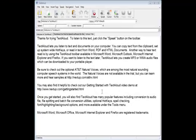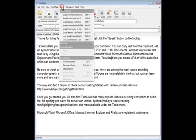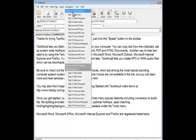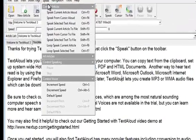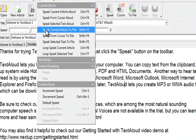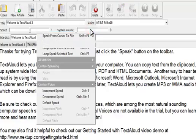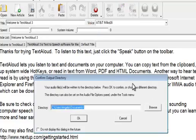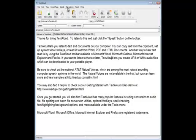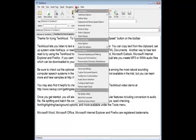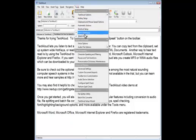Once you get started, you'll also find that TextAloud has many popular features, including conversion to audio file, file splitting, and batch file conversion utilities.